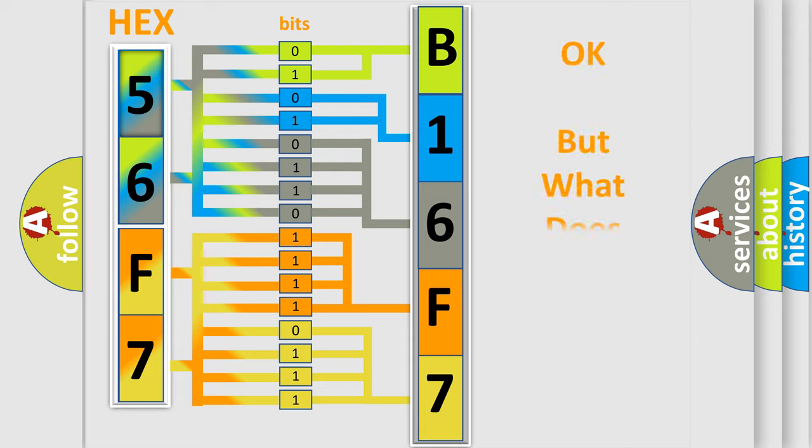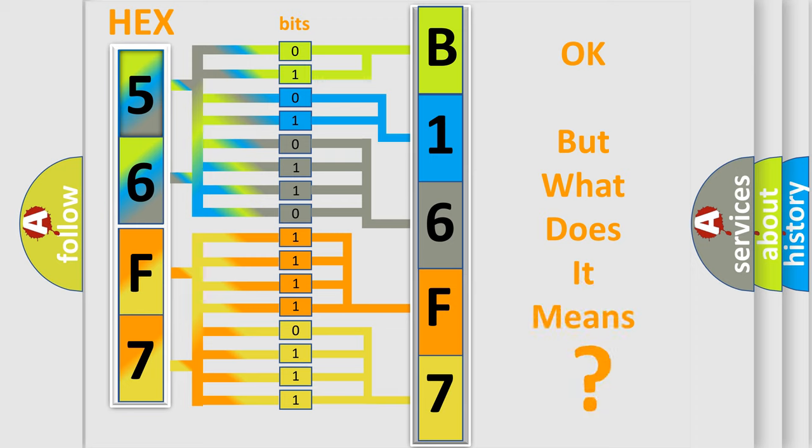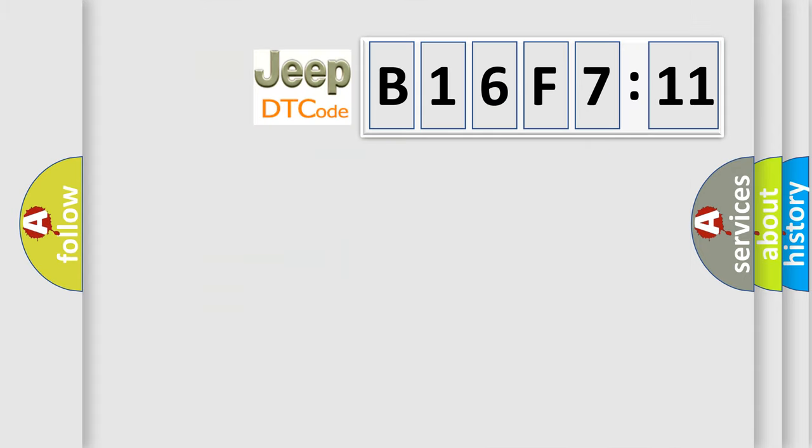The number itself does not make sense to us if we cannot assign information about what it actually expresses. So, what does the diagnostic trouble code B16F711 interpret specifically?